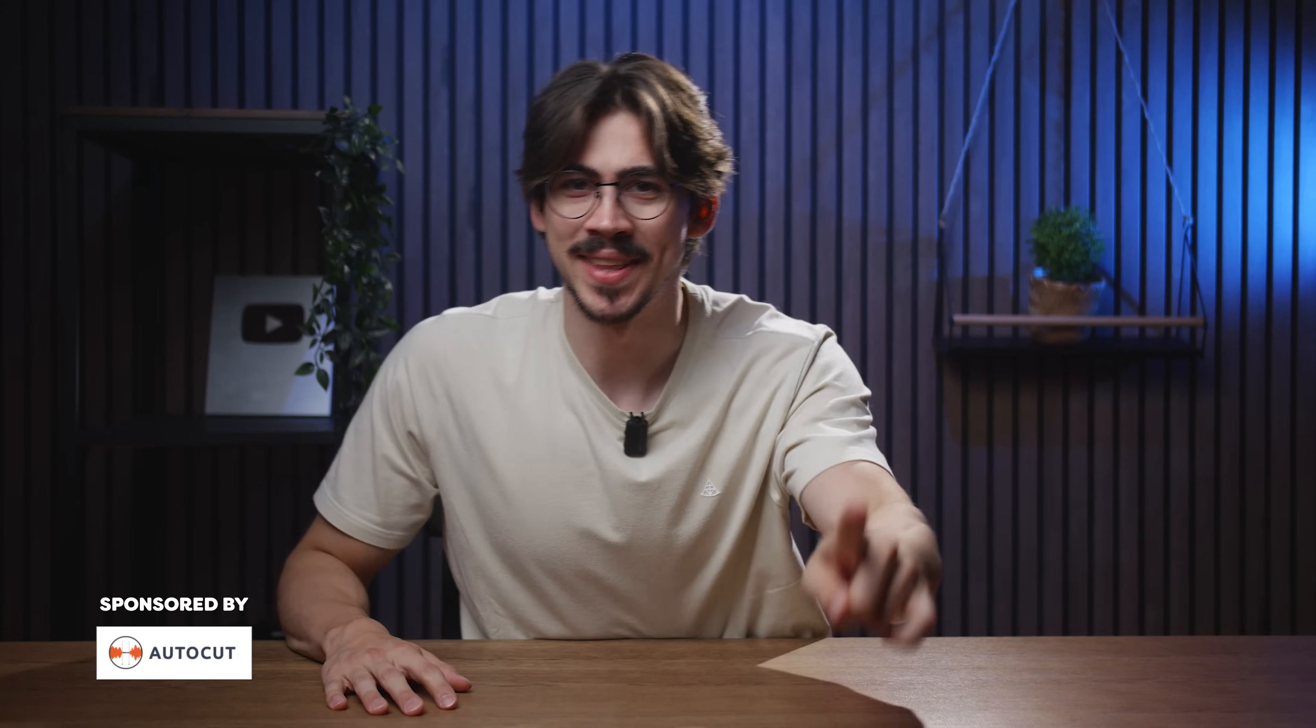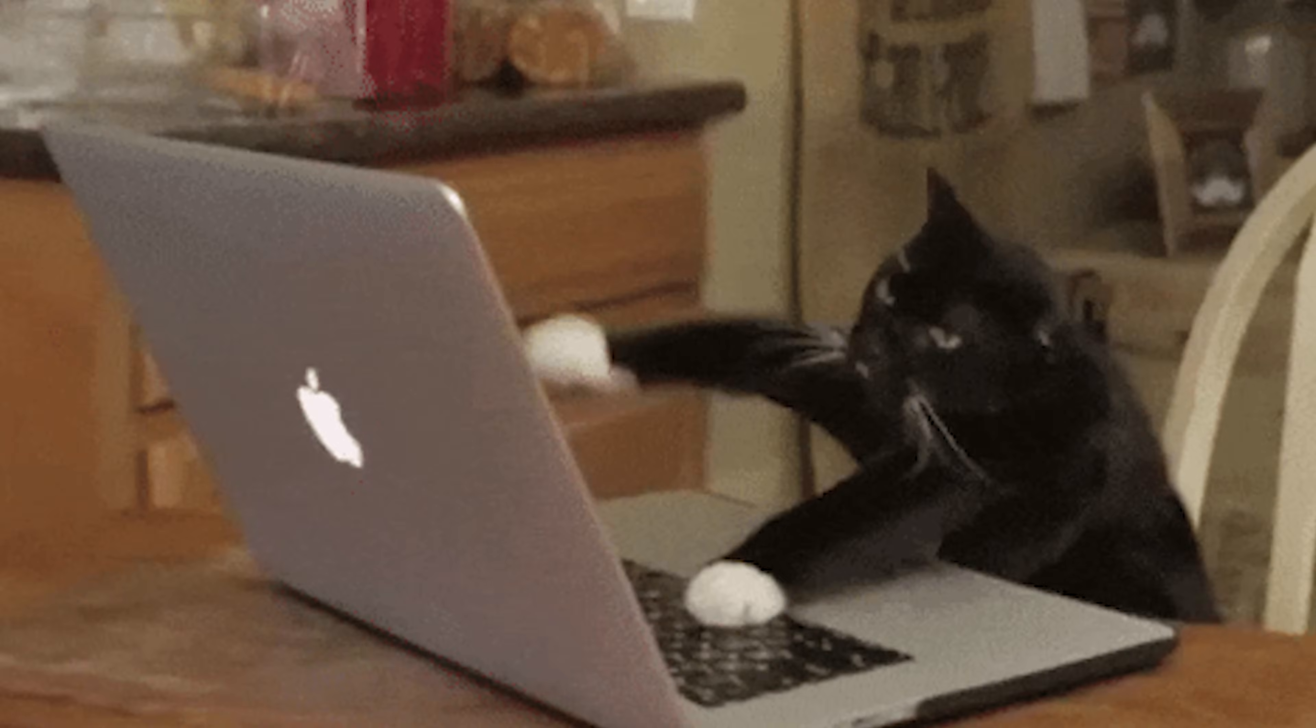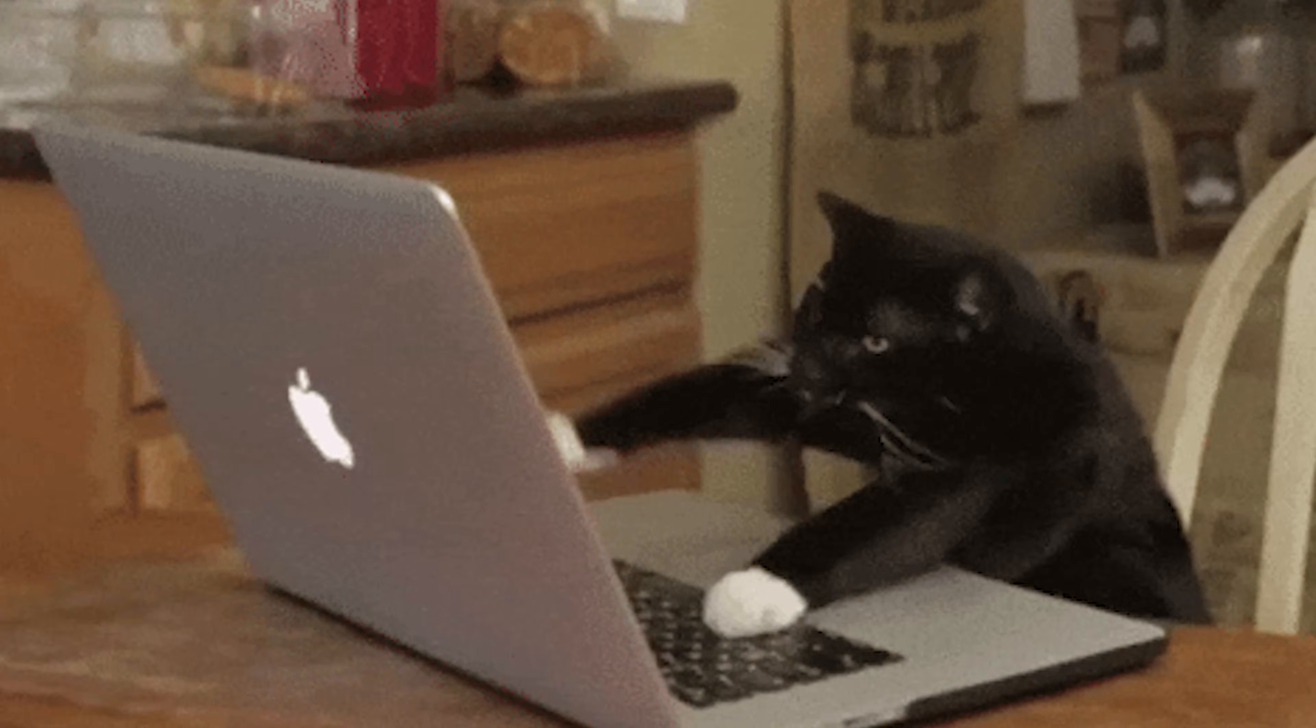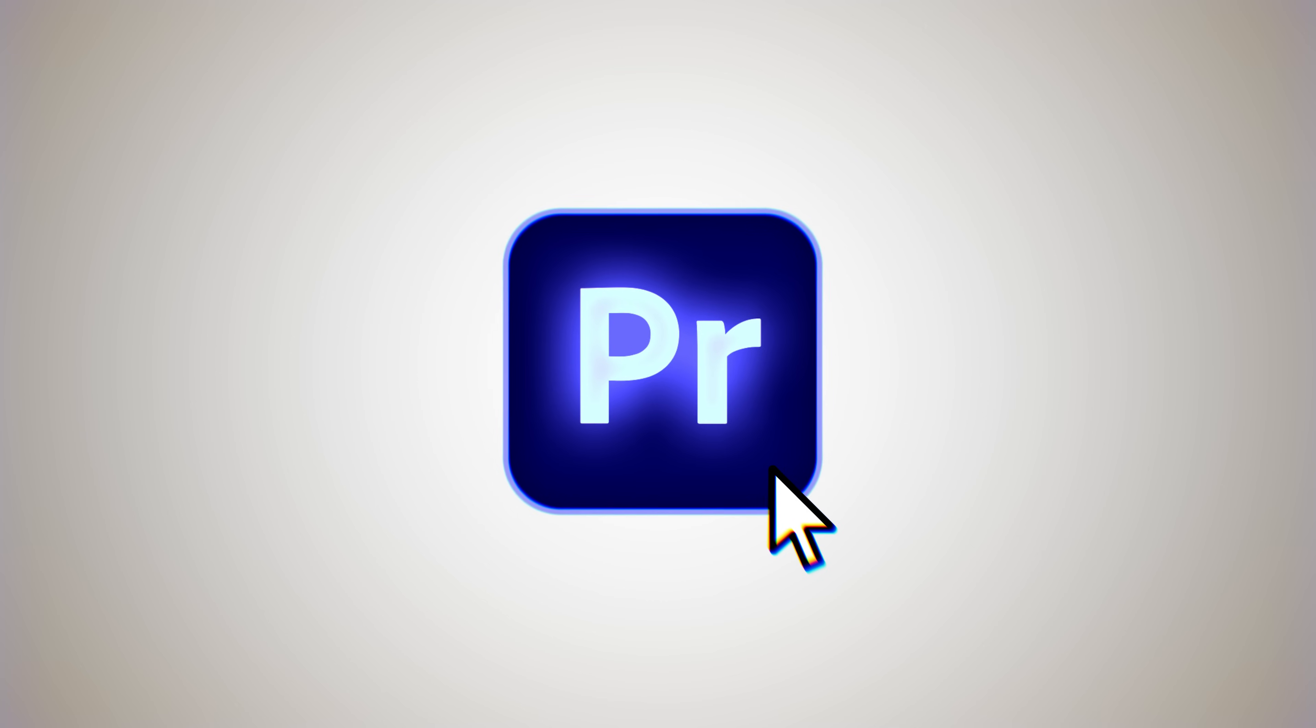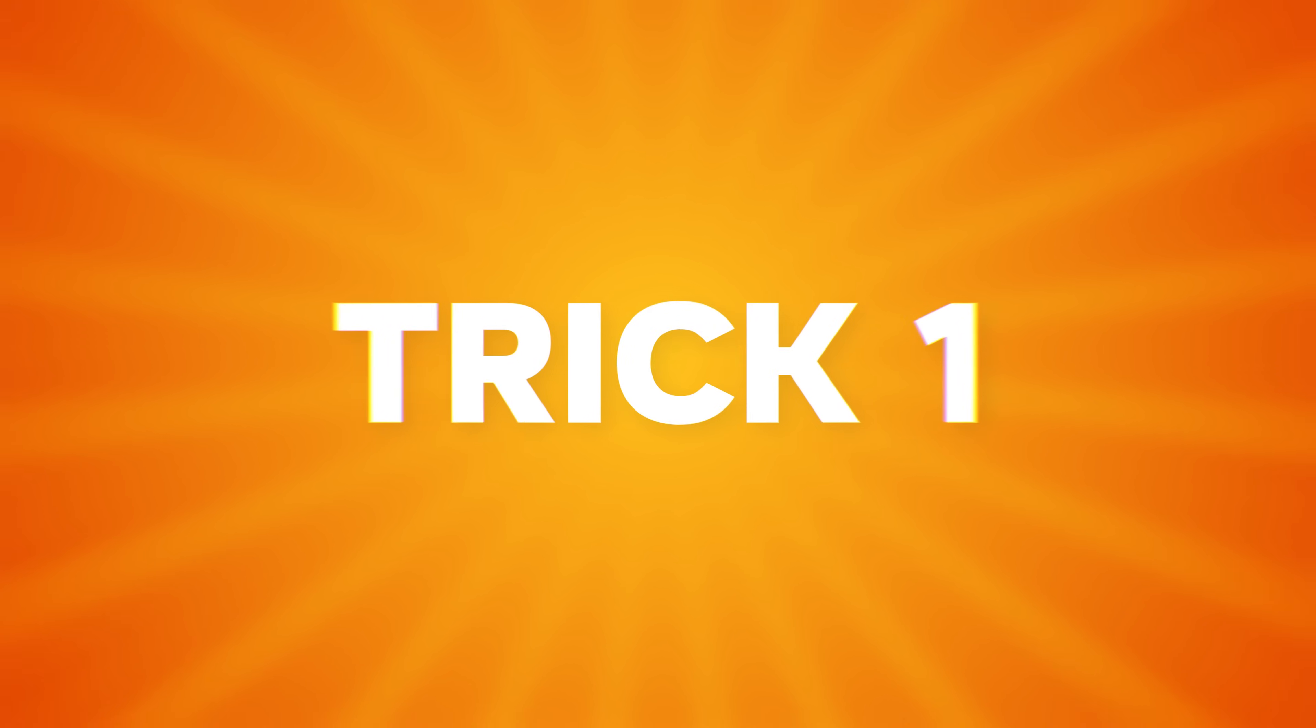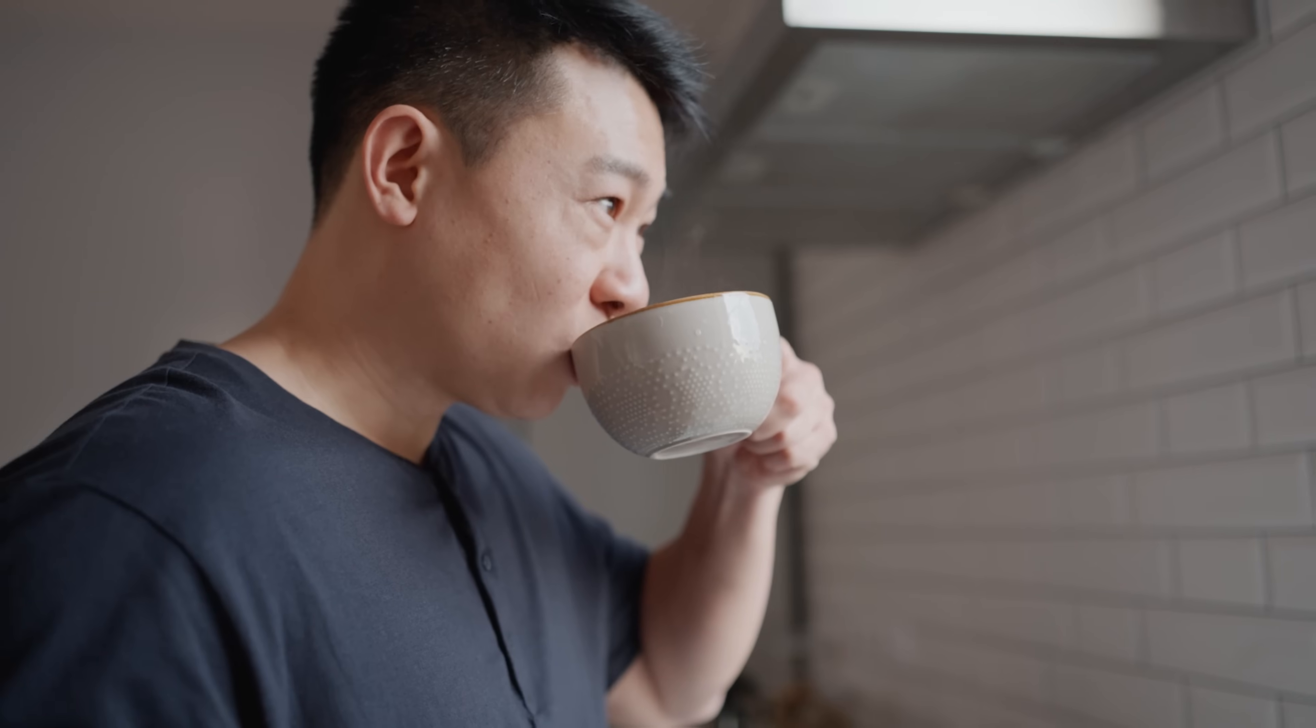You're always trying to get better at editing, right? You could click random buttons and hope for the best, or you can learn these five overpowered editing tricks that are actually worth learning. So let's open up Premiere.